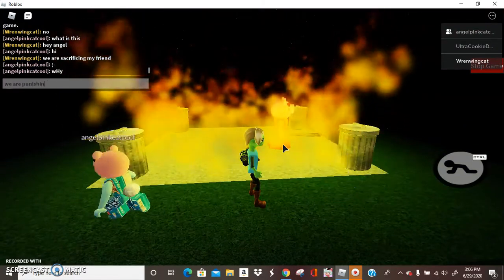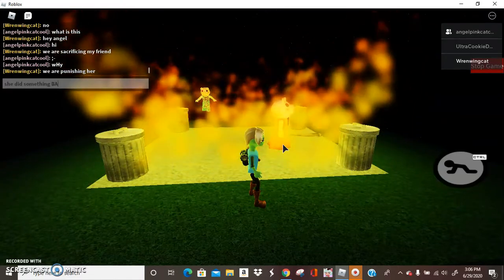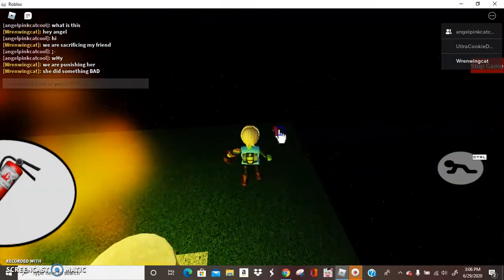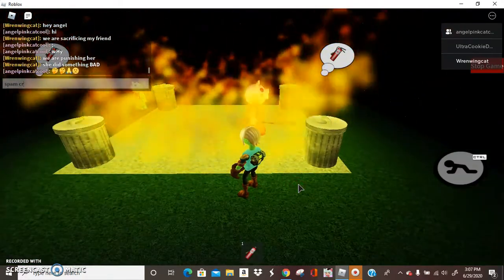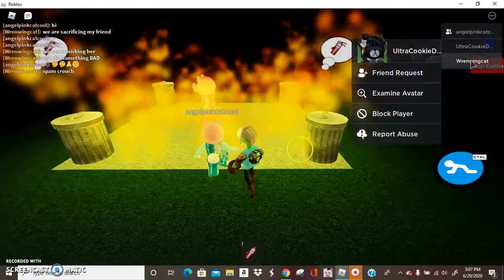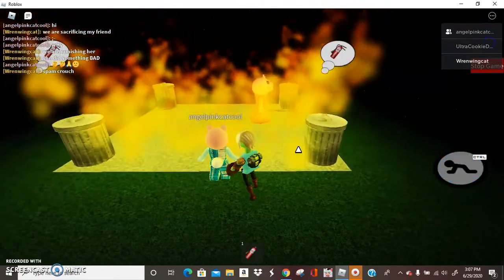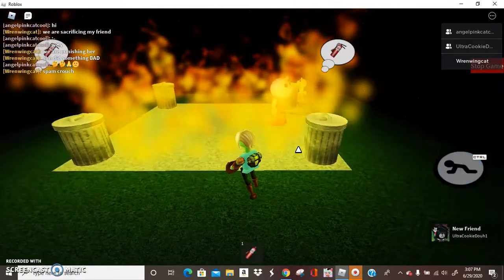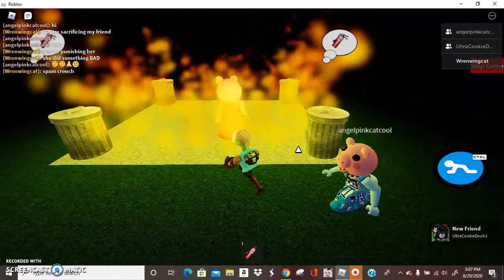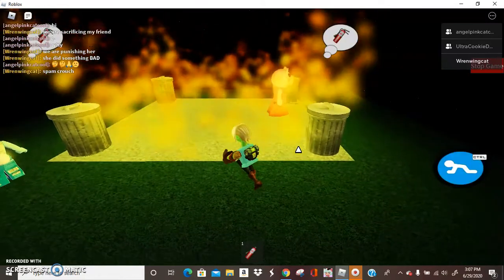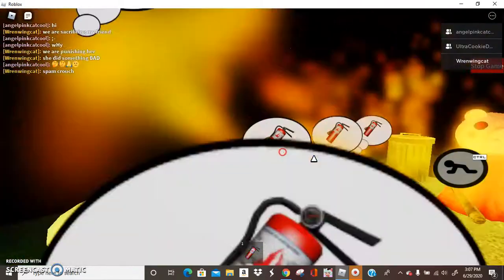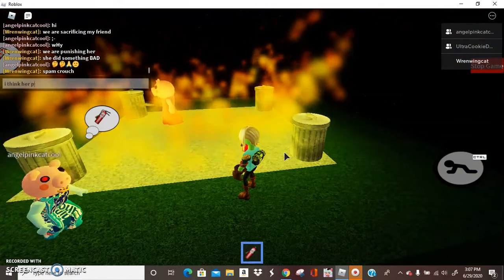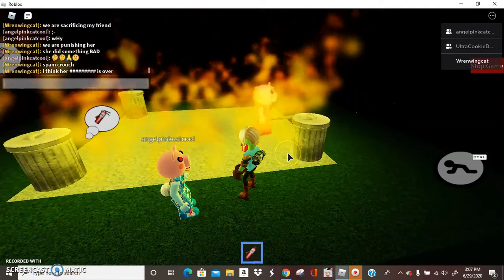Okay we are punishing her. Why? She did something bad. Can we get the fire extinguisher? Nobody can use it. Bam bam bam bam bam.